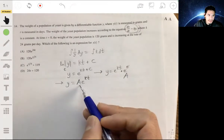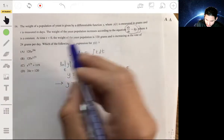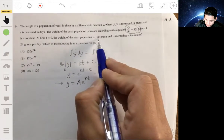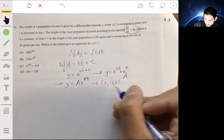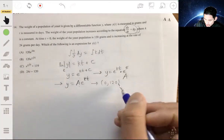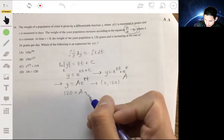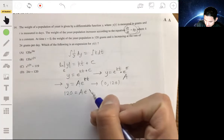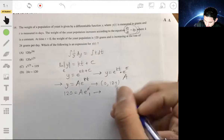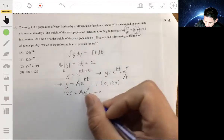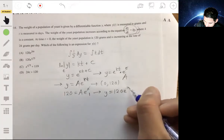The constant a is always going to be the initial value when the equation is in this form, because if you plug in 0 for t, e to the 0 is 1, so y equals a. We're told at t equals 0 the weight is 120 grams, so a equals 120. Our equation is then y equals 120 times e to the kt.